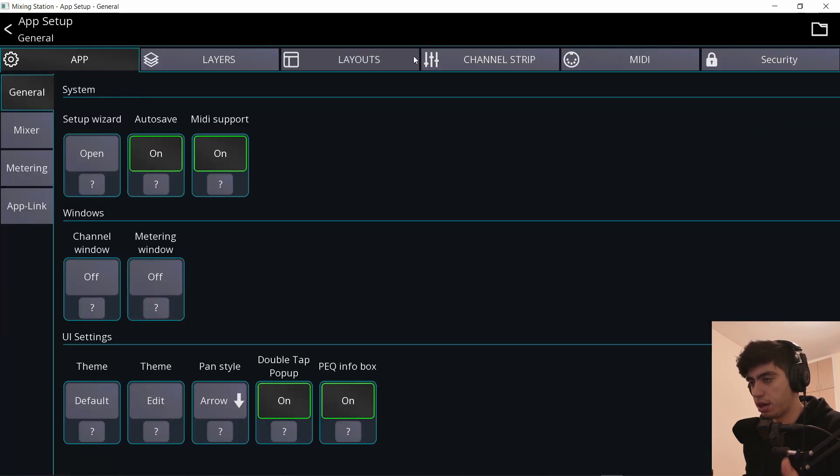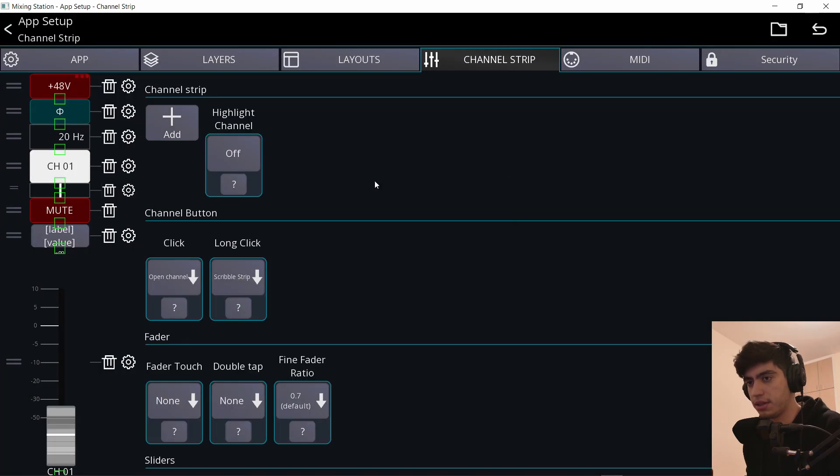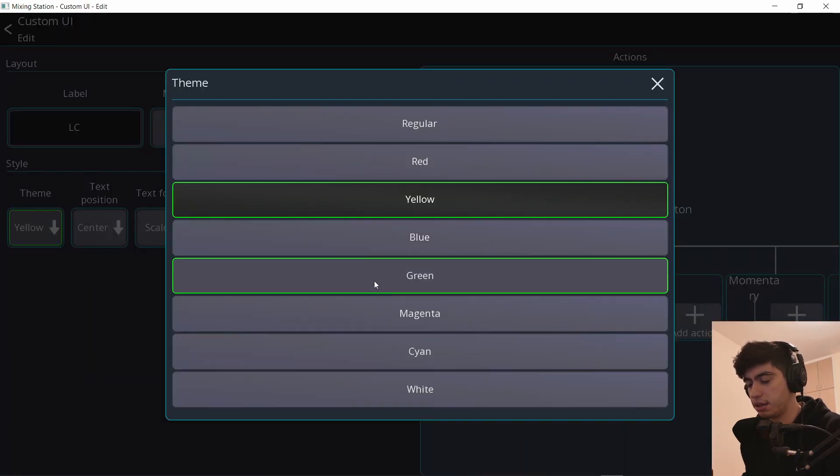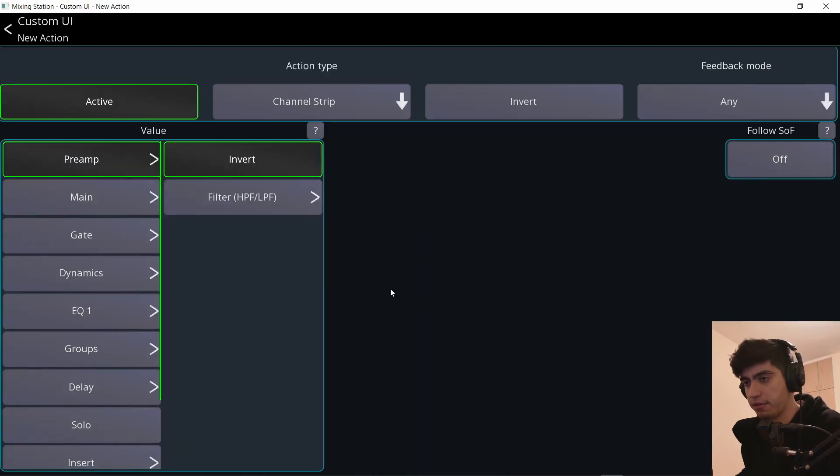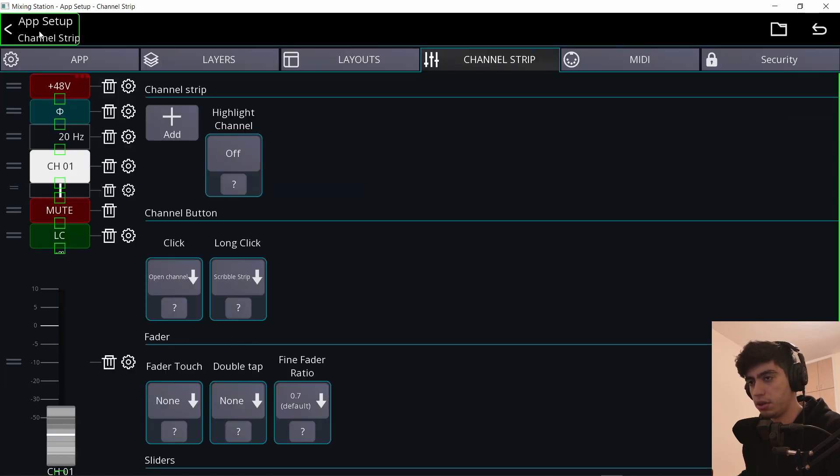So let me create a button to turn on or off the low cut. Add custom button settings. Call it LC and make it color green. Click behavior, preamp, filter on, go back.